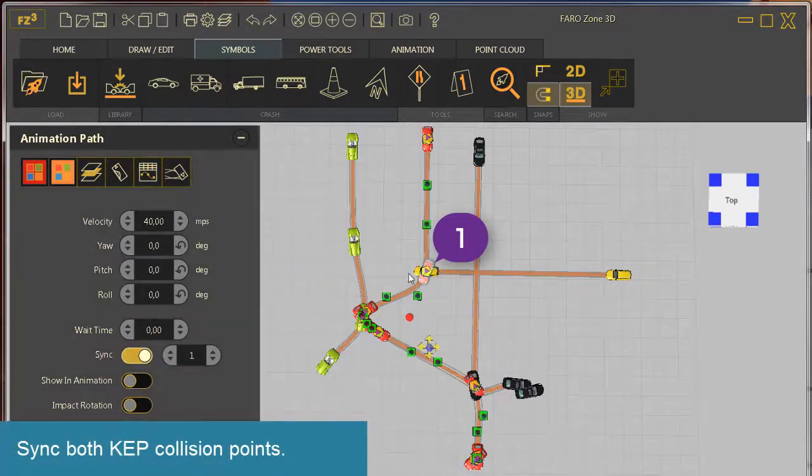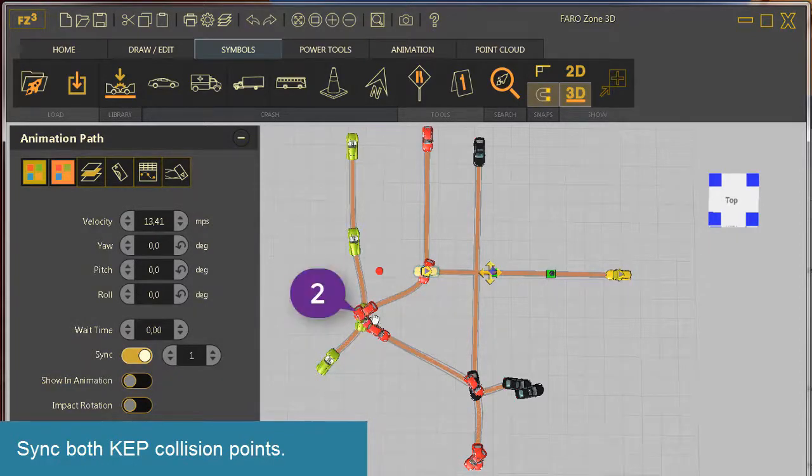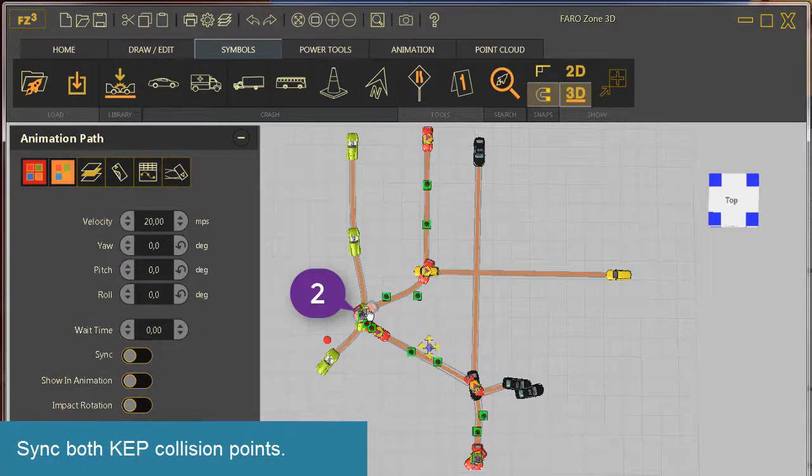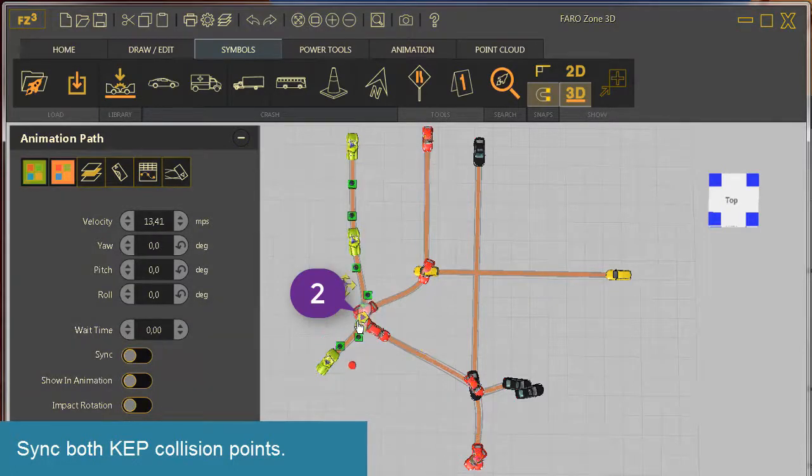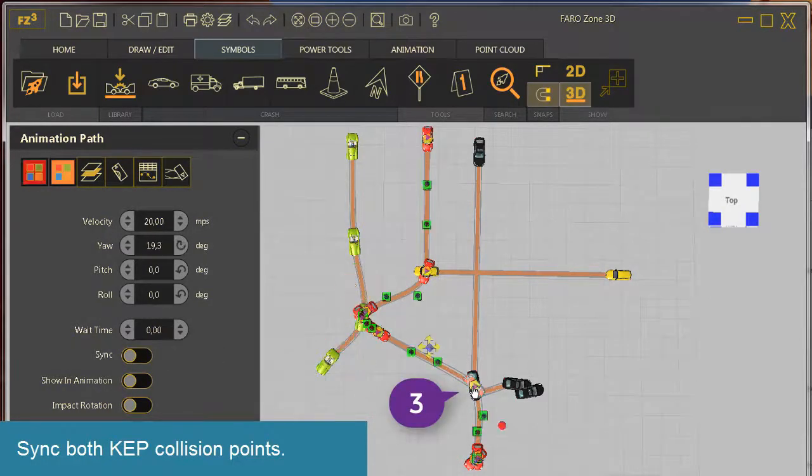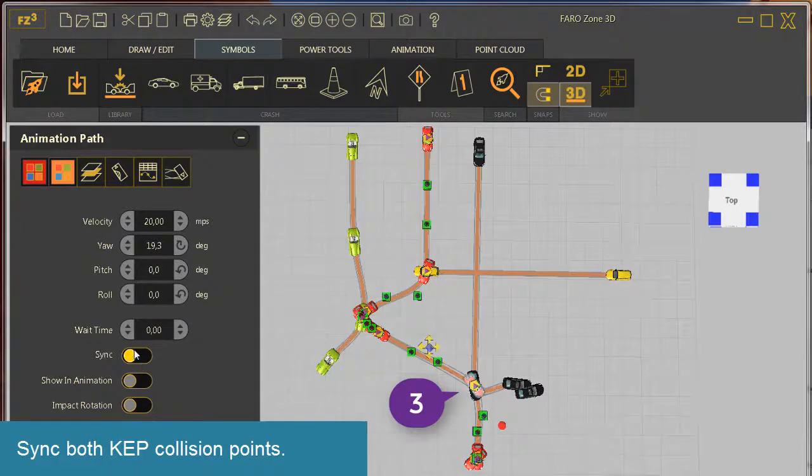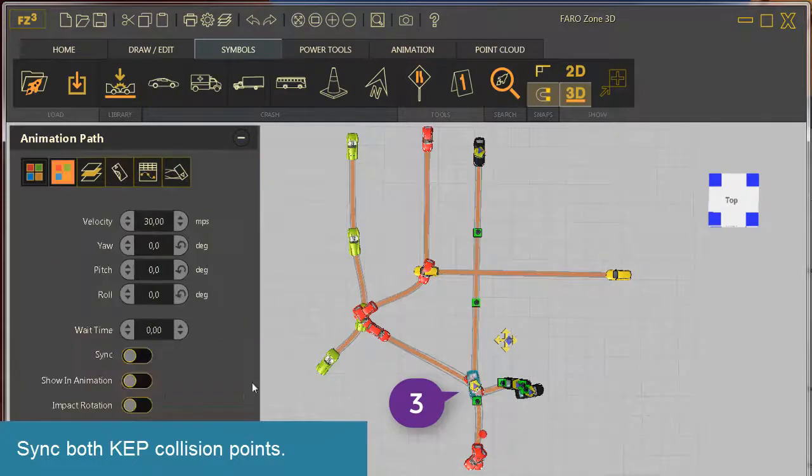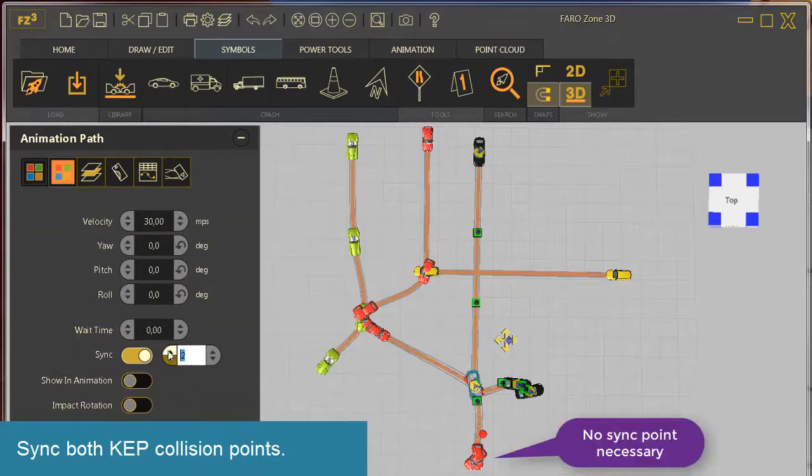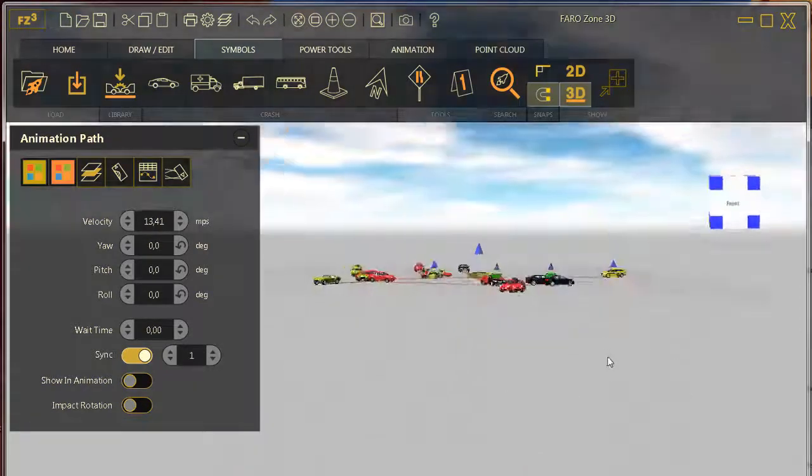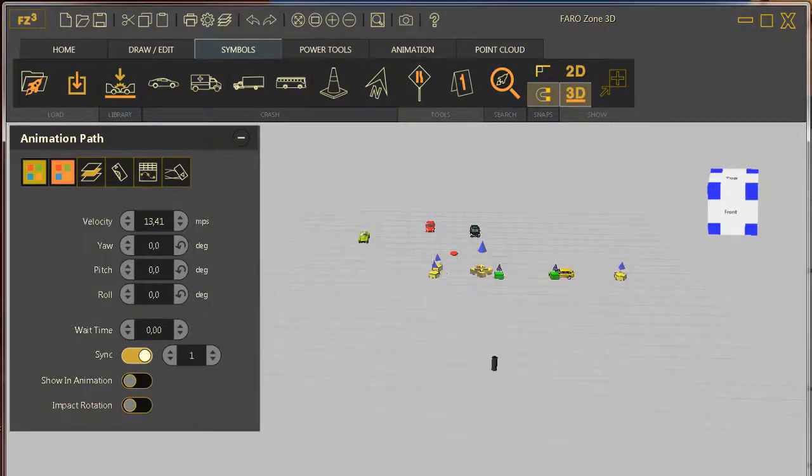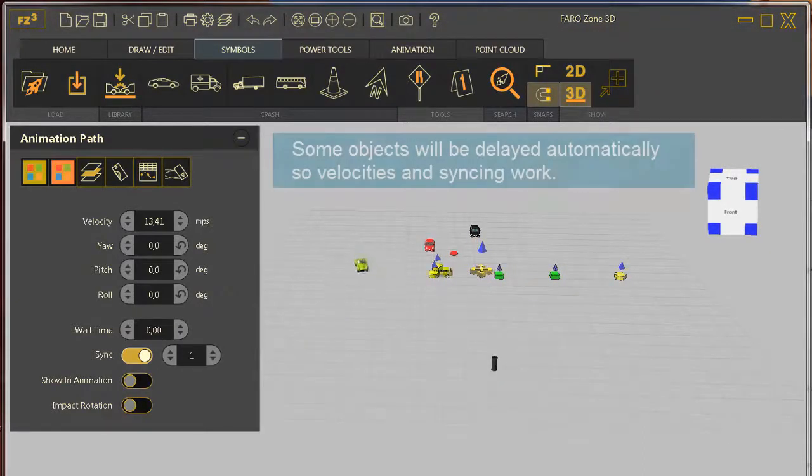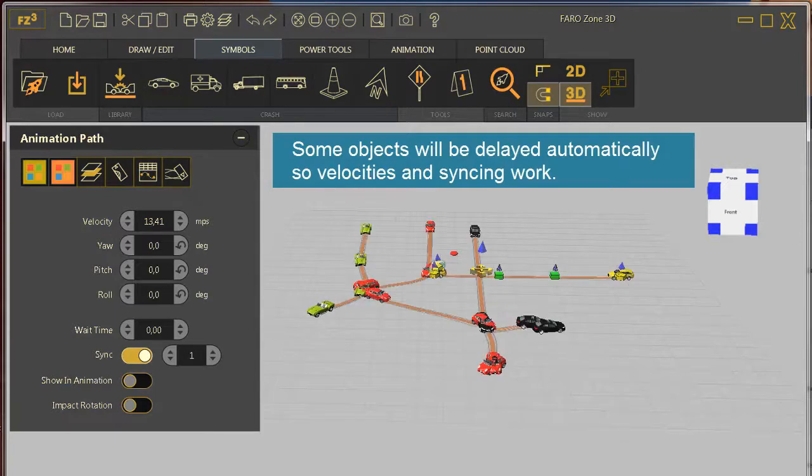Sync both cap collision points. Some objects will be delayed automatically so velocities and syncing work.